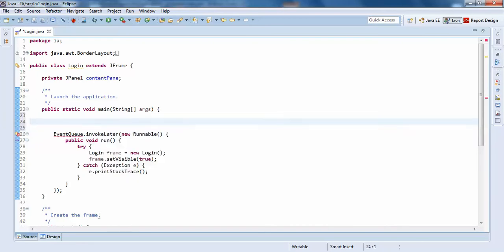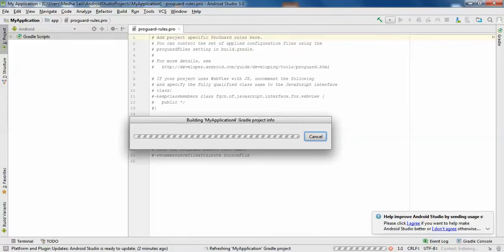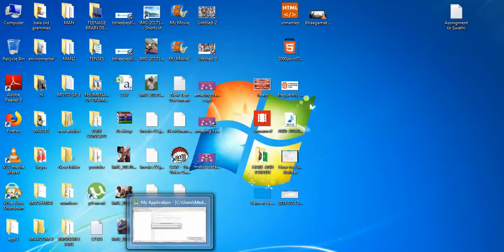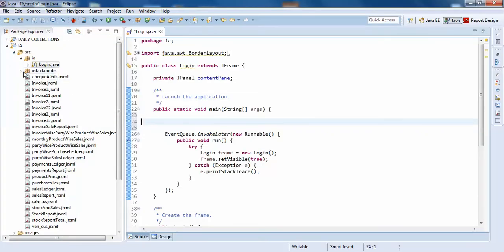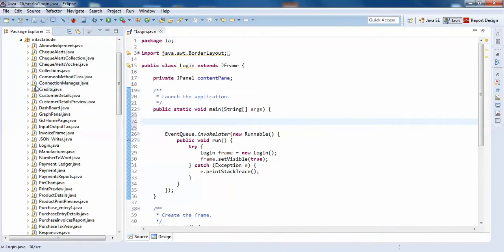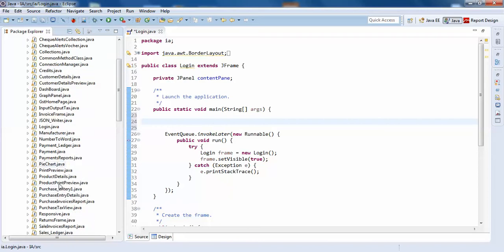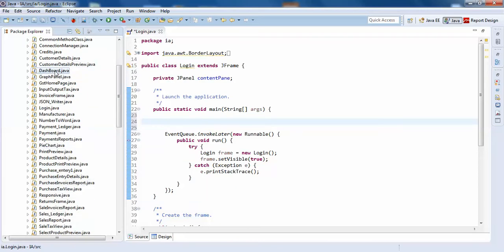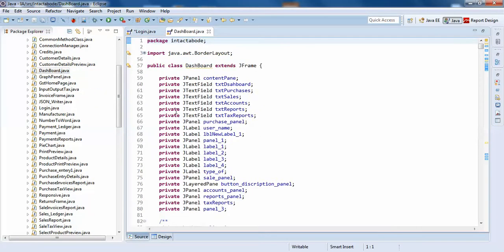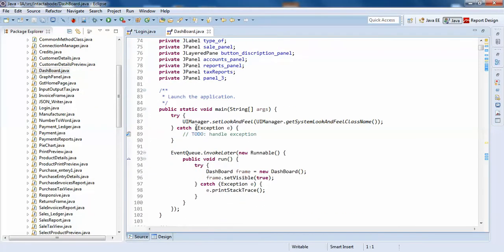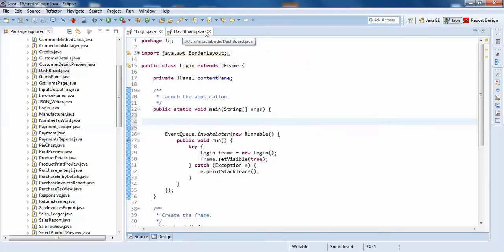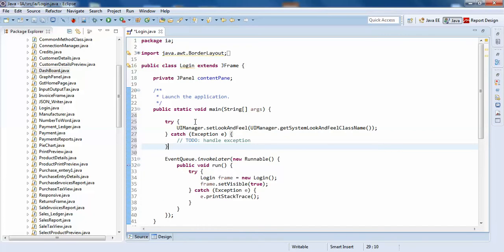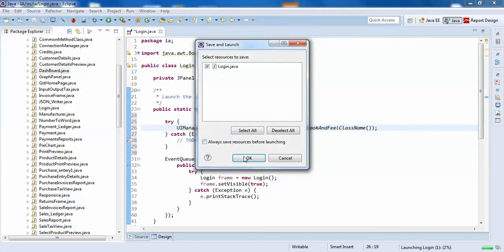I already have some classes. I'll just go to some other class — dashboard. I've already created this, I'll just copy it and paste it here so I get the system look and feel.